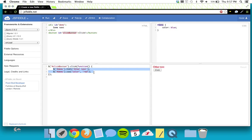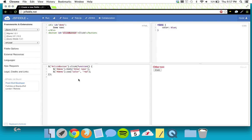Let's do one more thing before we're done: make the button toggle the text color back and forth. The way we'll do that is with an if statement and a variable. Let's create a variable: color equals 'blue'.